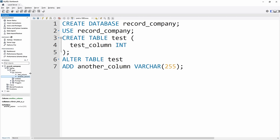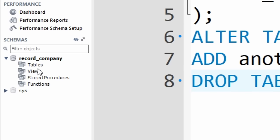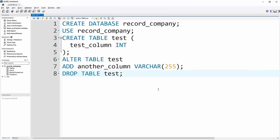Since we don't actually want this test table, let's look at dropping it. It works exactly the same as dropping a database — we just type DROP TABLE and the name of the table. Running that removes the test table completely from the schema of the record company database.